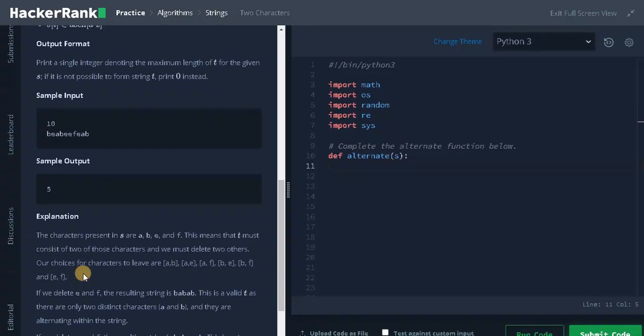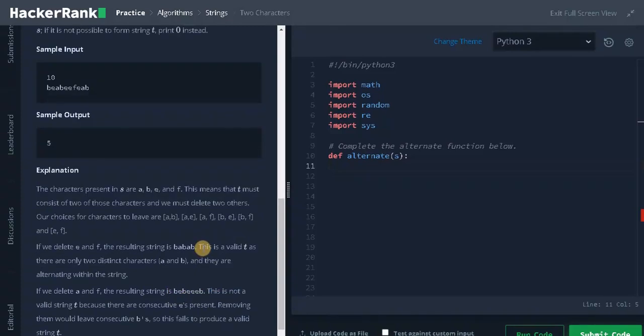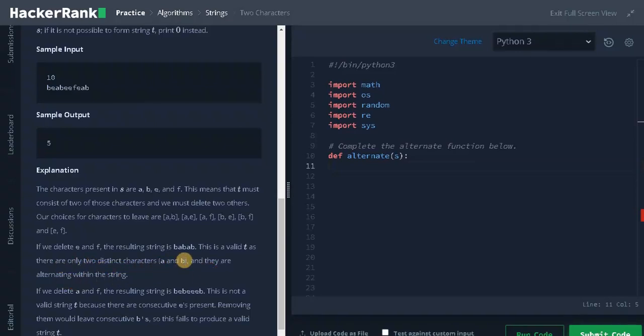This means that T must consist of two of those characters and we must delete two others. Our choices for characters to leave are displayed showing all the possible combinations from the two characters. If we delete E and F, the resulting string is BABAB. So that is the longest possible string.